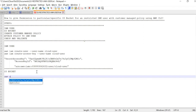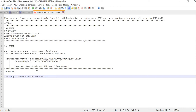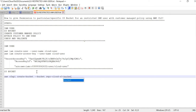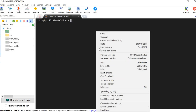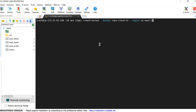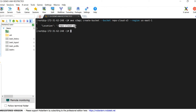The command to create an S3 bucket is: 'aws s3api create-bucket' followed by the bucket parameter followed by your bucket name. I am giving the name 'repo-cloud-s3-bucket', followed by the region parameter. In my case, North Virginia is 'us-east-1'. Run this command in the terminal to get the S3 bucket created. We have successfully created the S3 bucket named 'repo-cloud-s3'.